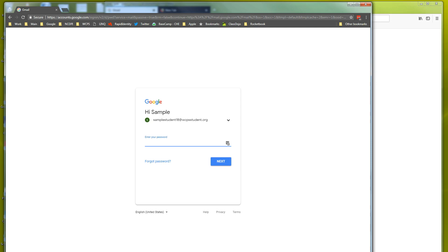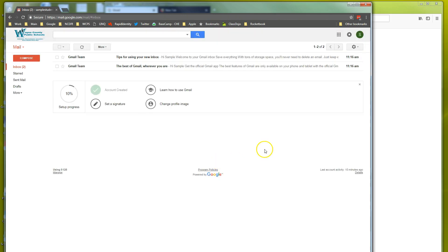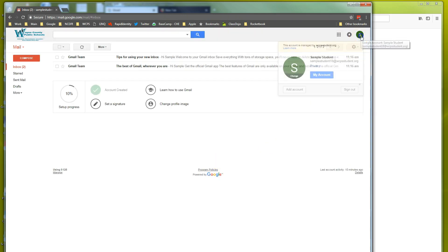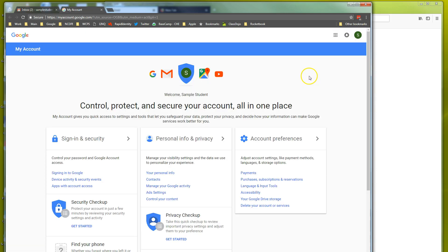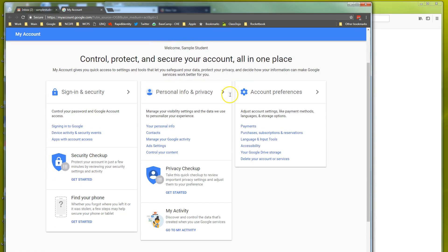So first what we need to do is log into our account. Now from here we can click on our icon up here at the top. That'll take us into our account and we'll click on my account. Once we're in my account we can scroll down.